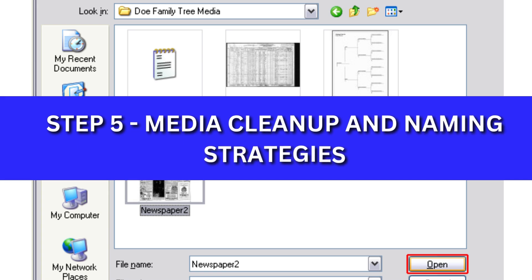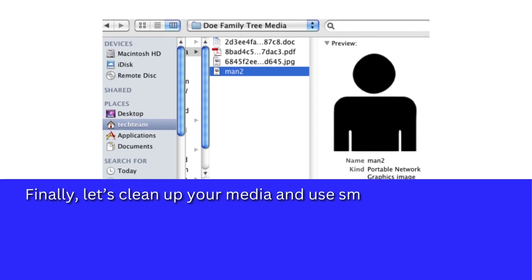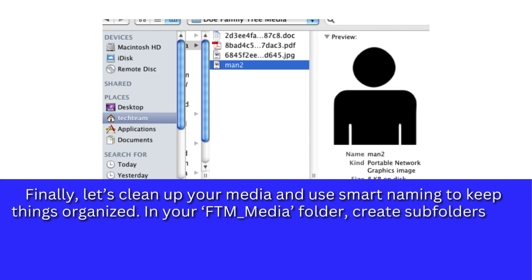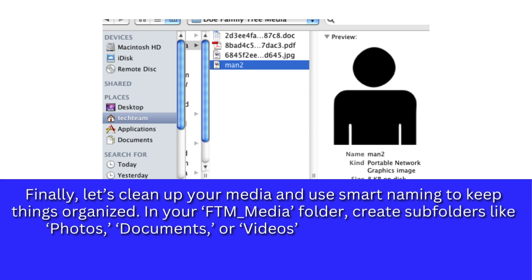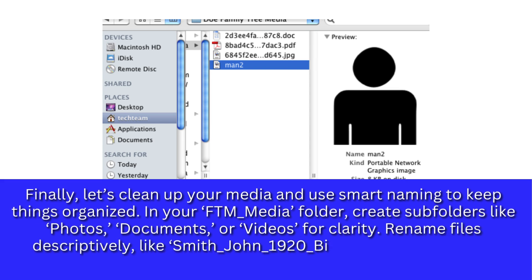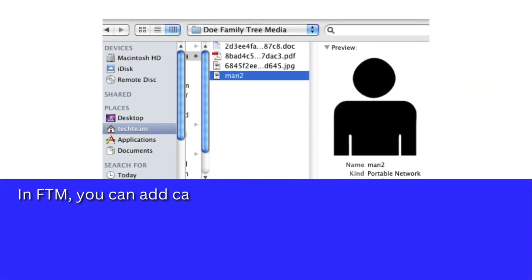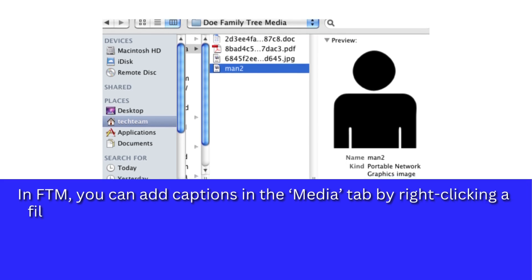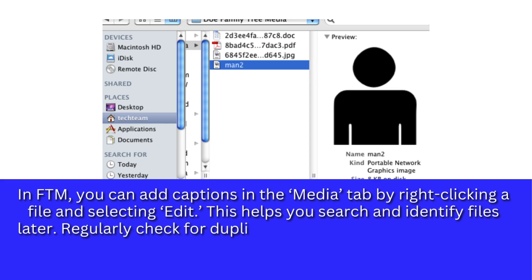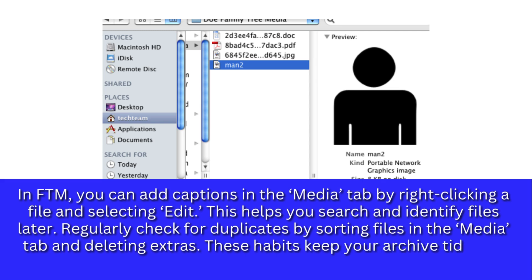Step 5: Media Cleanup and Naming Strategies. Let's clean up your media and use smart naming to keep things organized. In your FTM media folder, create subfolders like Photos, Documents, or Videos for clarity. Rename files descriptively — like smith-john-1920-birthcert.jpg instead of img-001.jpg. In FTM, you can add captions in the Media tab by right-clicking a file and selecting Edit. This helps you search and identify files later. Regularly check for duplicates by sorting files in the Media tab and deleting extras. These habits keep your archive tidy and functional across devices.